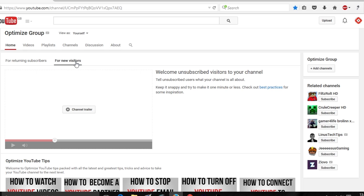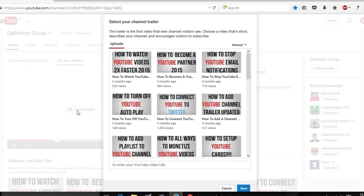To add your channel trailer, click on the button that says 'Channel Trailer.' A box will appear where you can actually select your YouTube channel trailer. I would suggest making a custom video for your YouTube channel highlighting the best bits, such as top fives or some funny moments that will grab the viewer's attention.